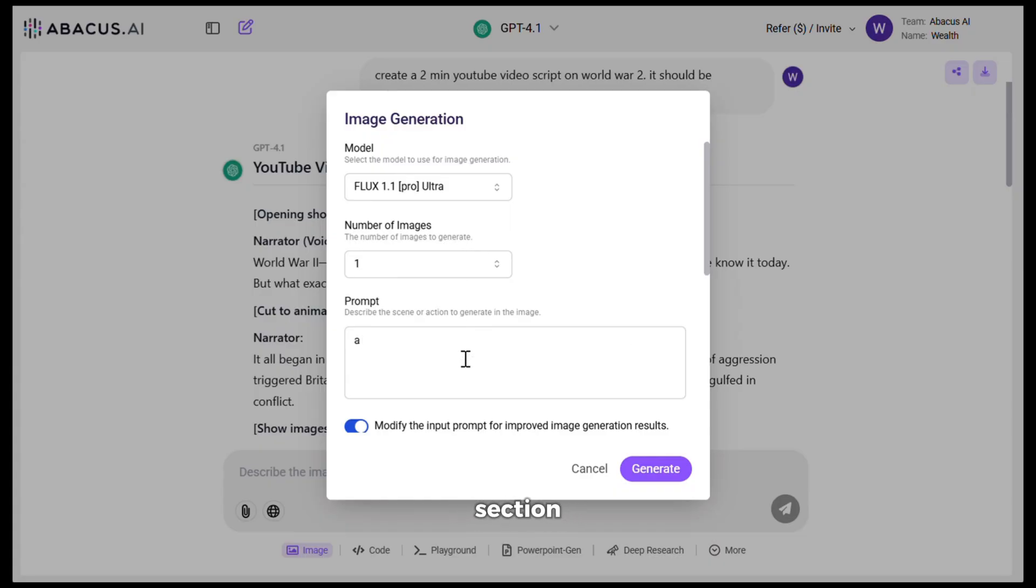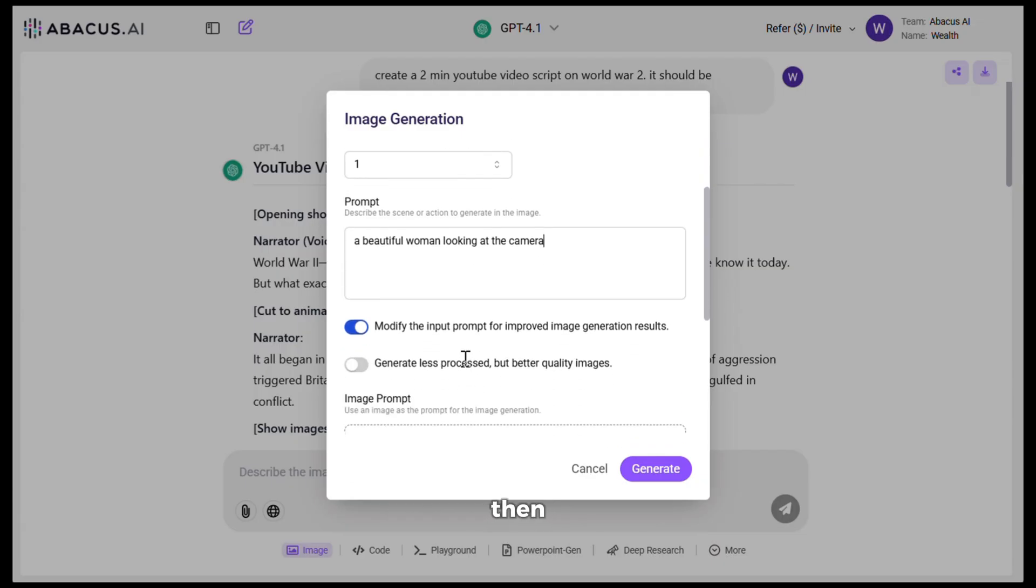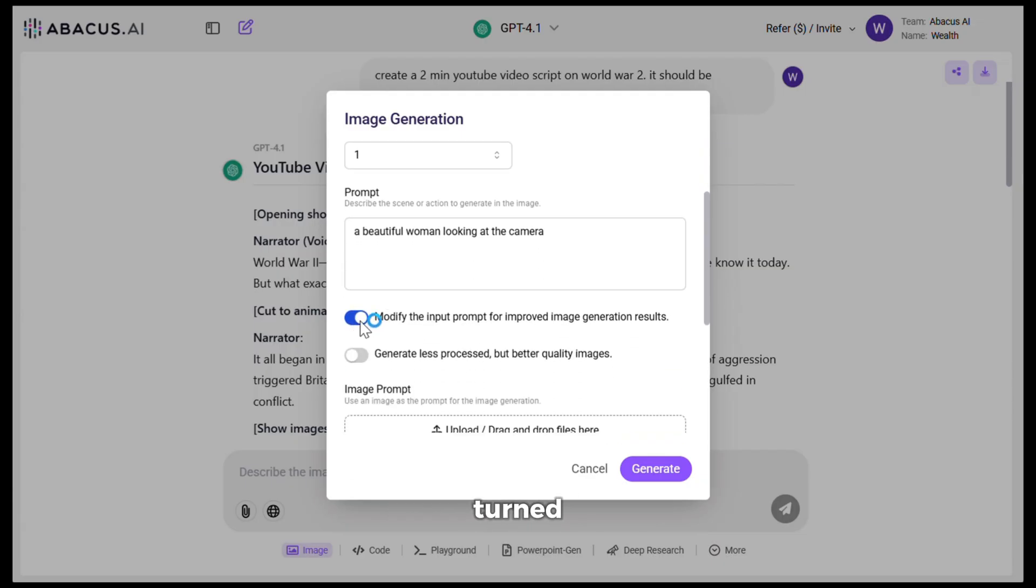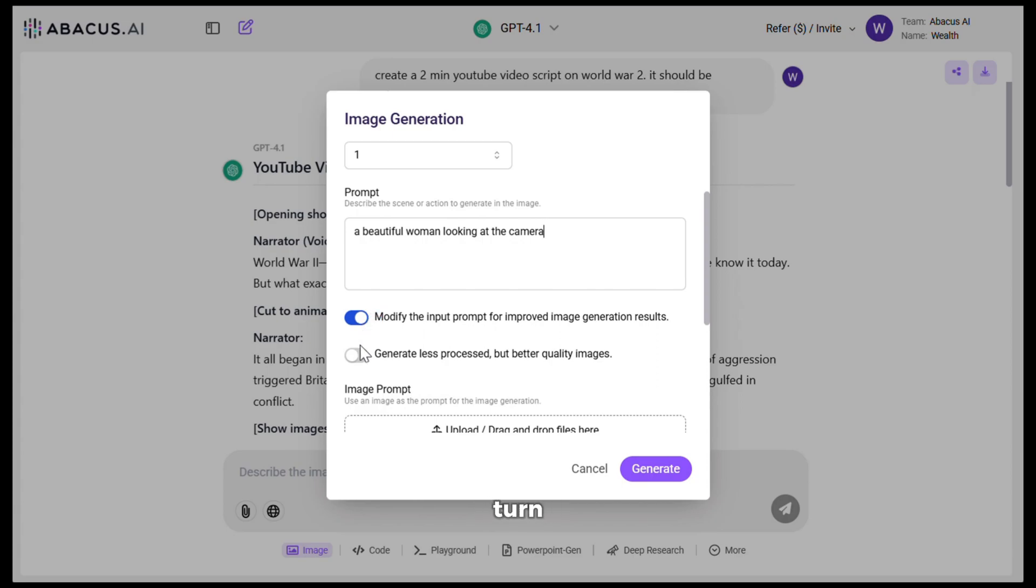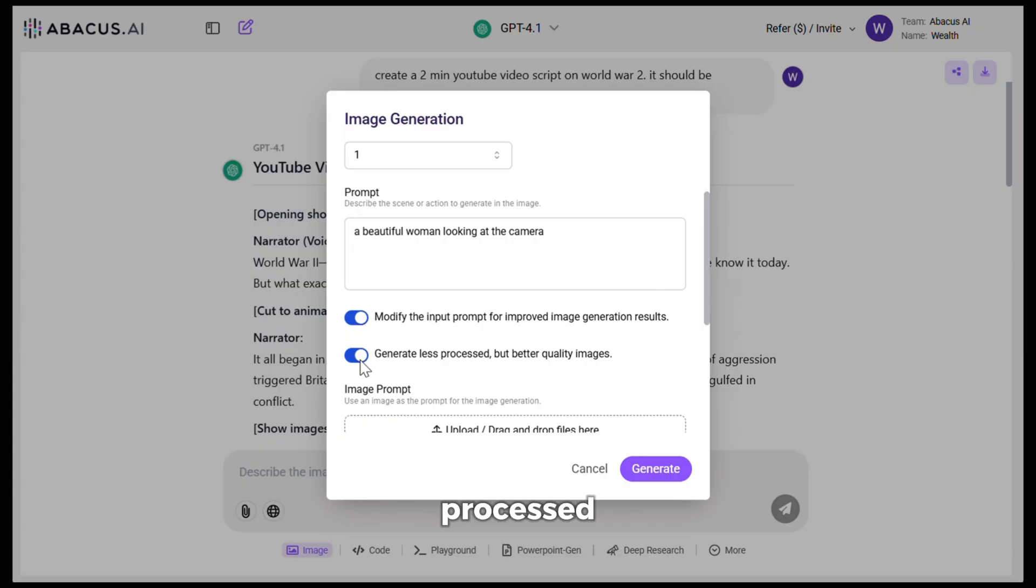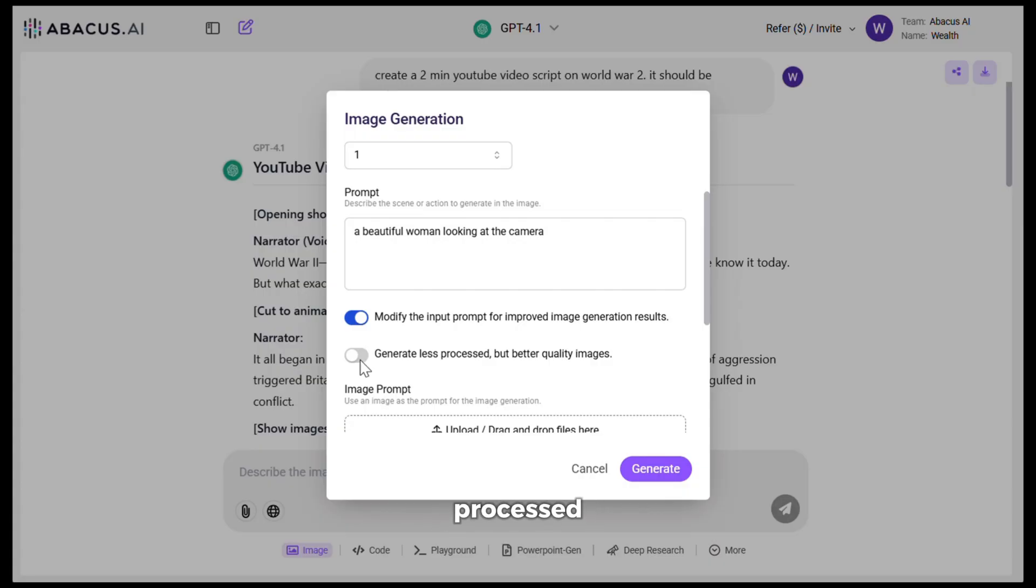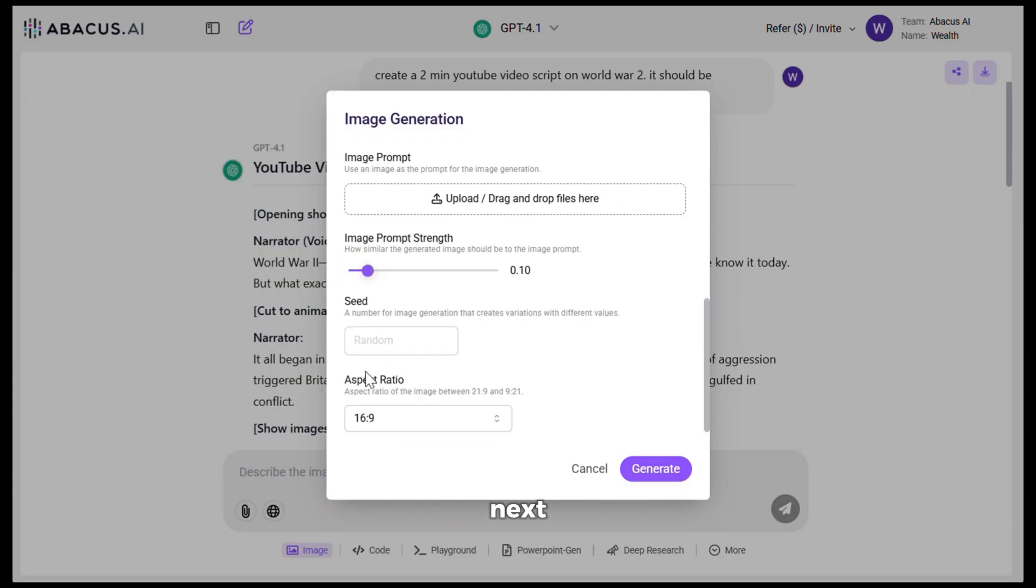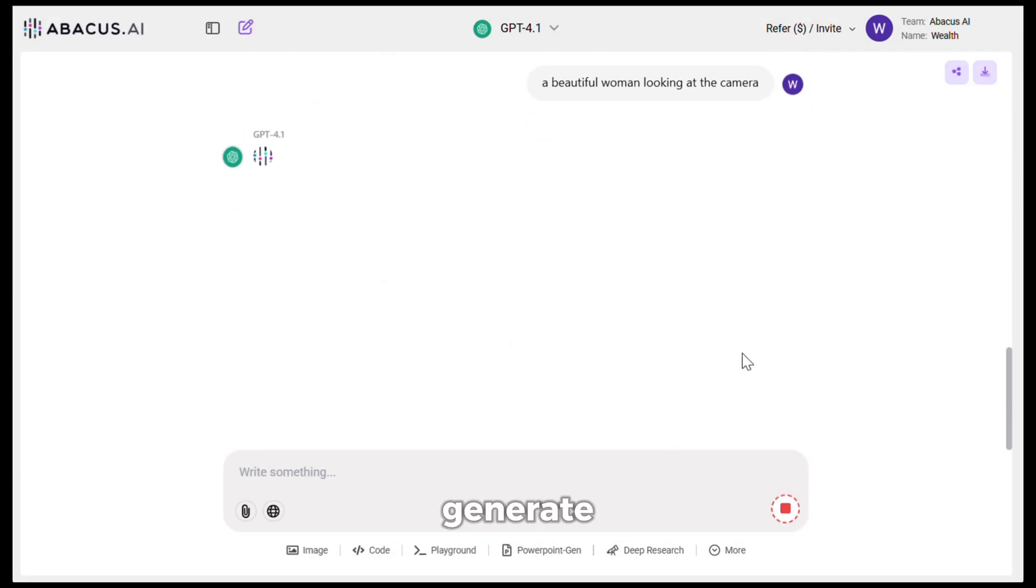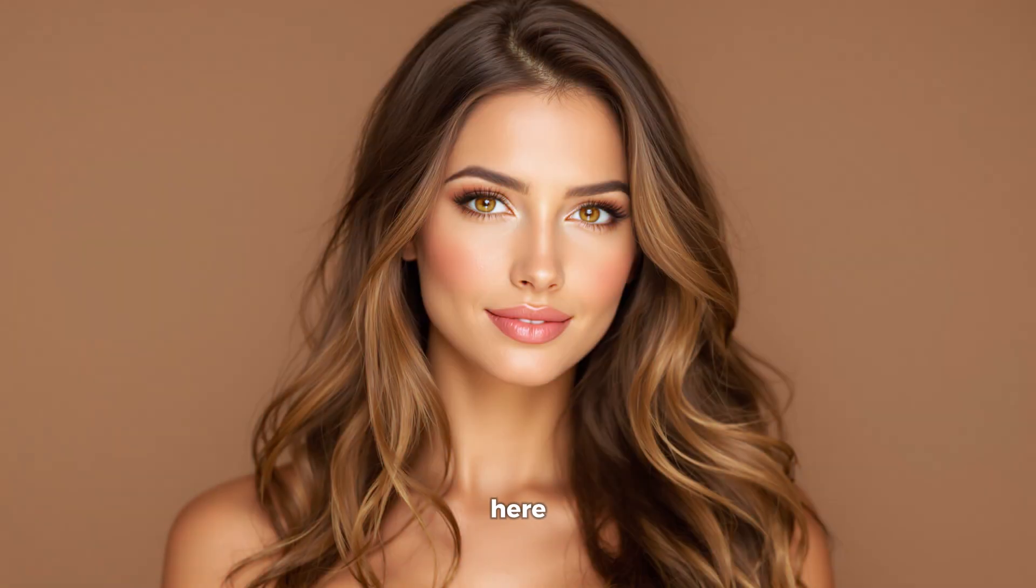Now, in the prompt section, I will give it a very simple prompt like this. And then I will keep this turned on, as this will enhance my prompt for better results. Next, if you turn on this option, then Flux will generate images that look less processed and more real. And if you turn this off, then it will generate a little bit more processed image. First, let's try with this option turned off. Next, you can choose the aspect ratio from here and hit generate.